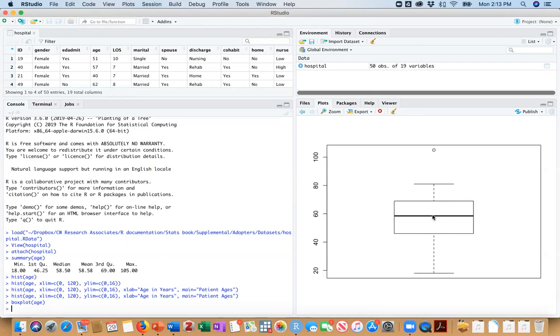The middle, this dark line in the middle is the median. So that's at 58.5. And the top of our box is at 69. And the top whisker that is not an outlier, we don't see that value displayed here. But this is our outlier right here, which is 105.